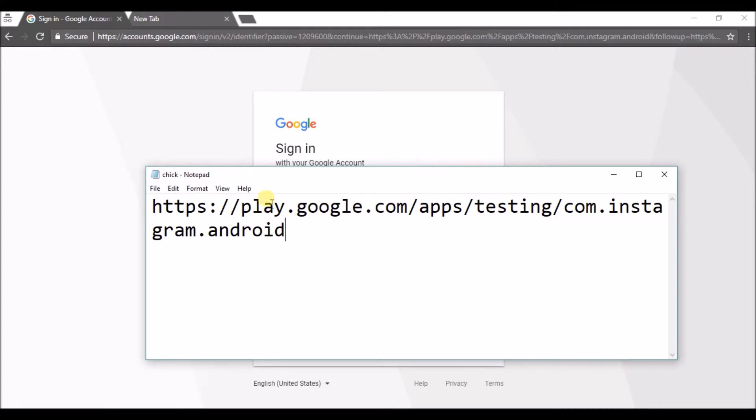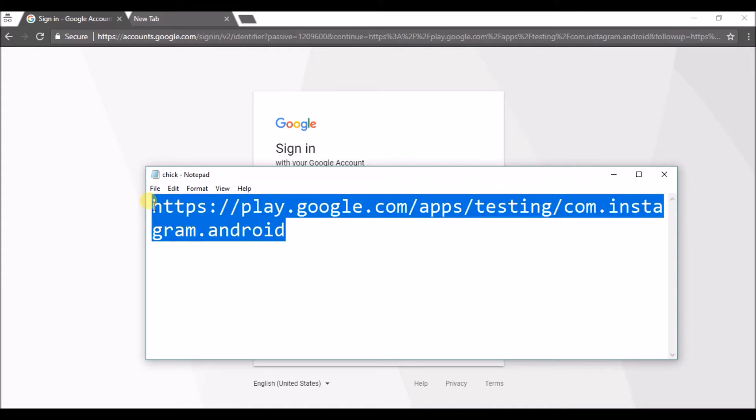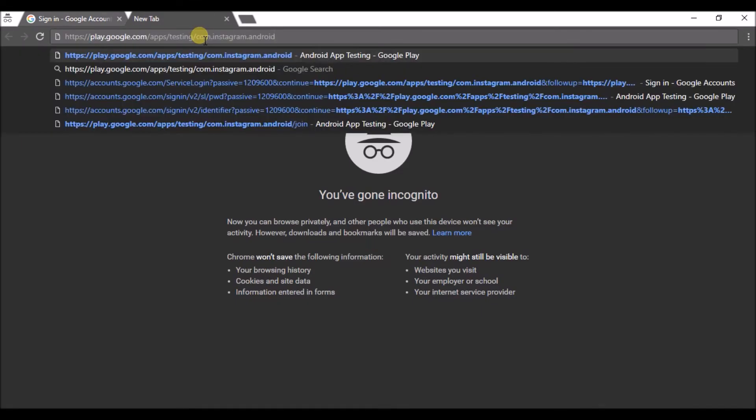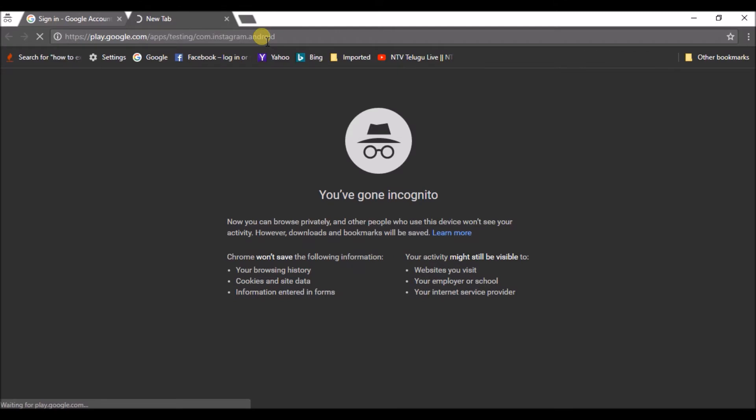This is for Android. You just need to enter this URL in your web browser. For example, I'm opening a new tab. I've pasted the URL play.google.com/apps/testing/com.instagram.android. If you browse this URL,